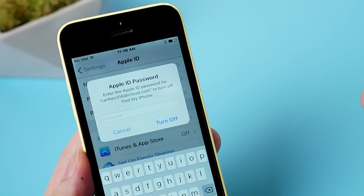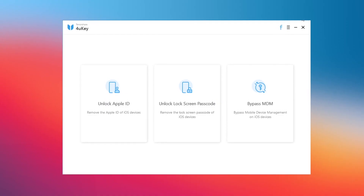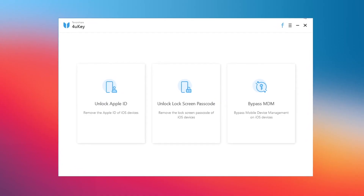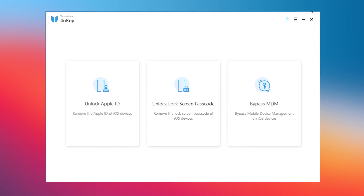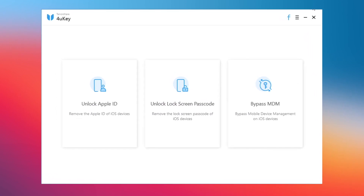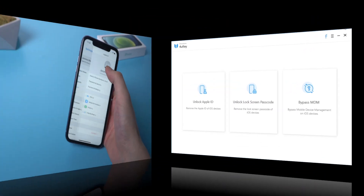What if you could unlock your Apple ID without iTunes or the methods mentioned above? Here I suggest you use Tenorshare 4UKey, which can help you unlock your Apple ID without a password.